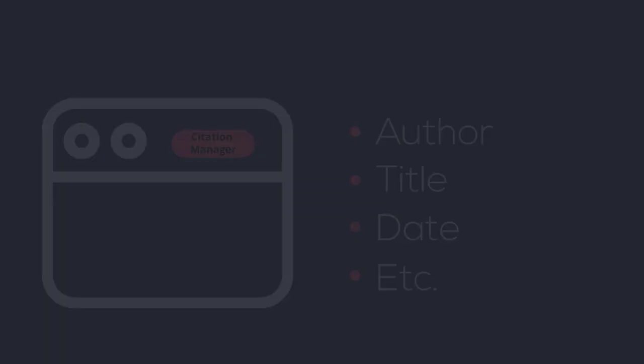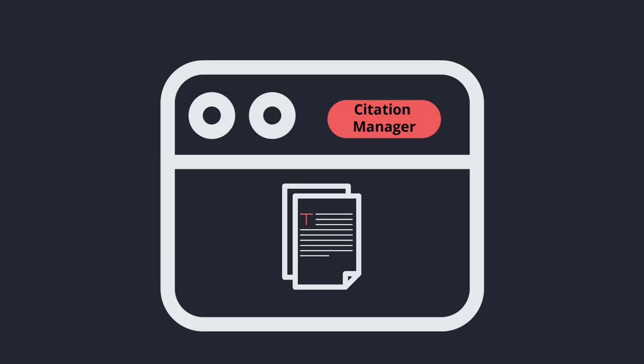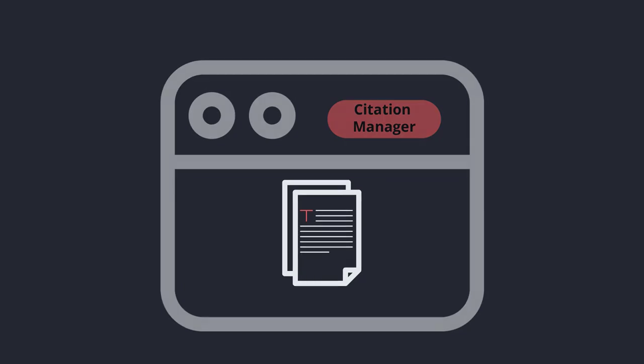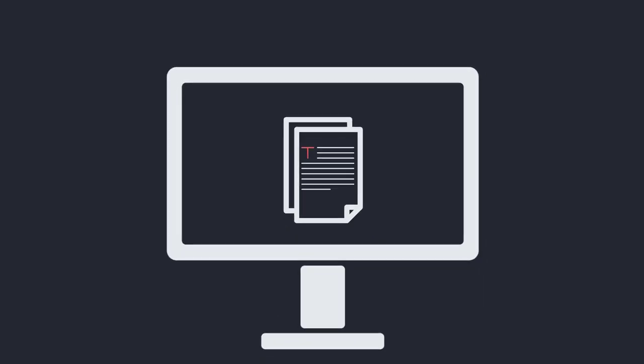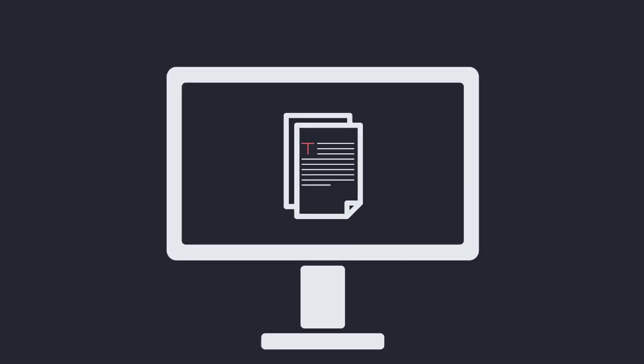When you save an item into your library, it may or may not include the full text. Your citation manager will try to save the full text if it's available on the page when you click the browser button. If this doesn't work, you can save the full text onto your computer and then attach it to the item in your library. Attaching the full text to your citation manager will make it easy for you to read the article again.